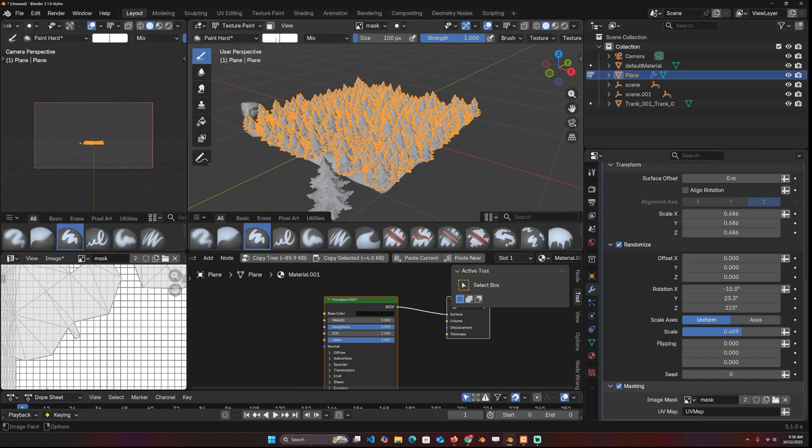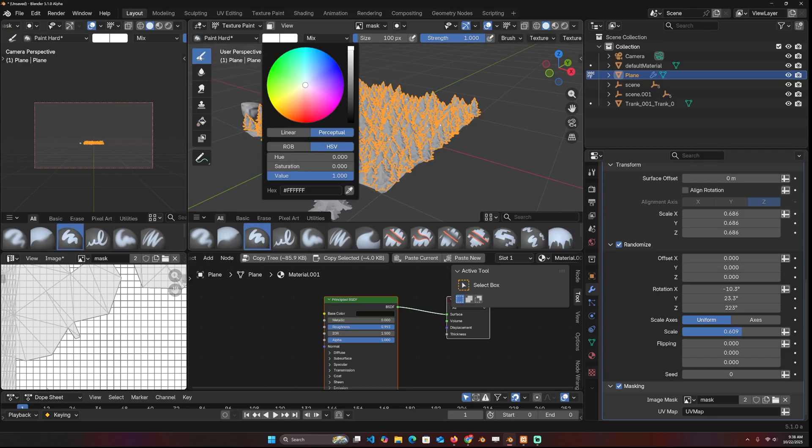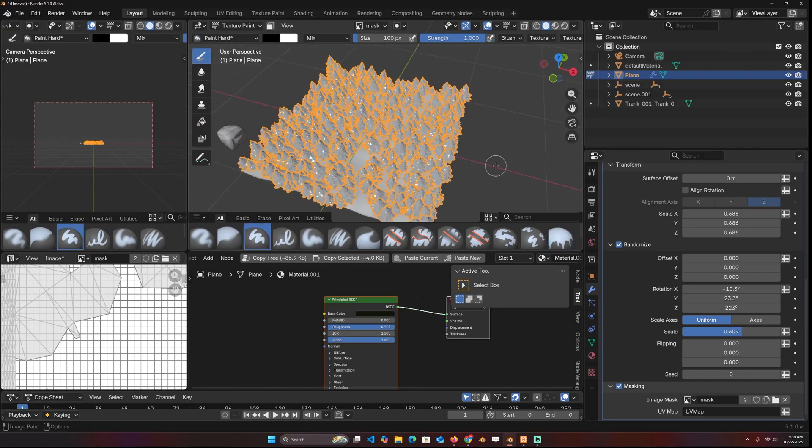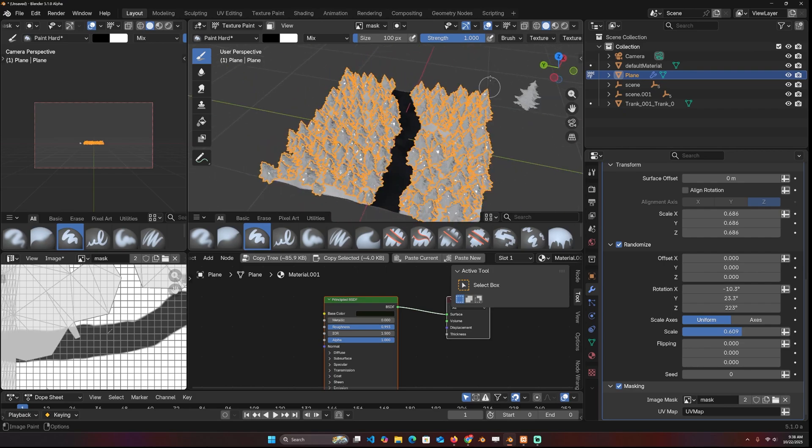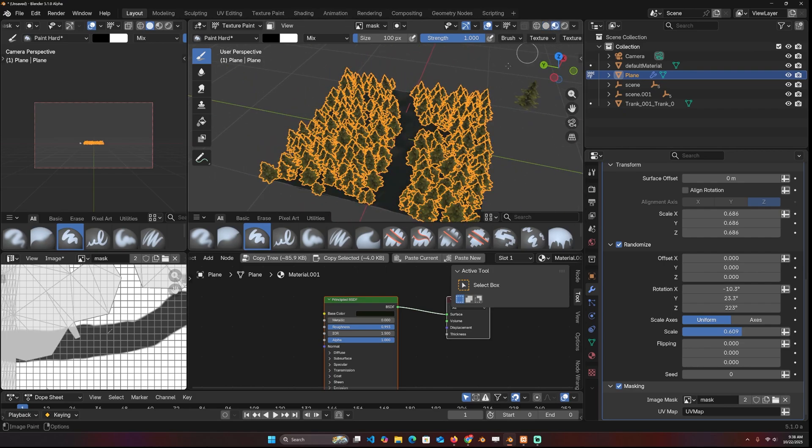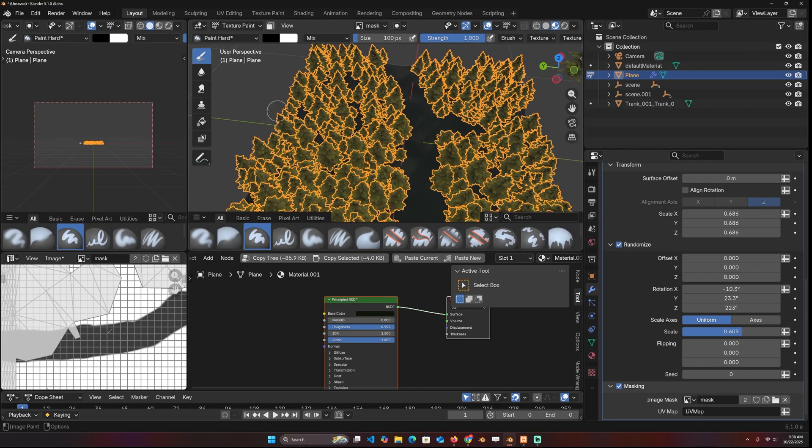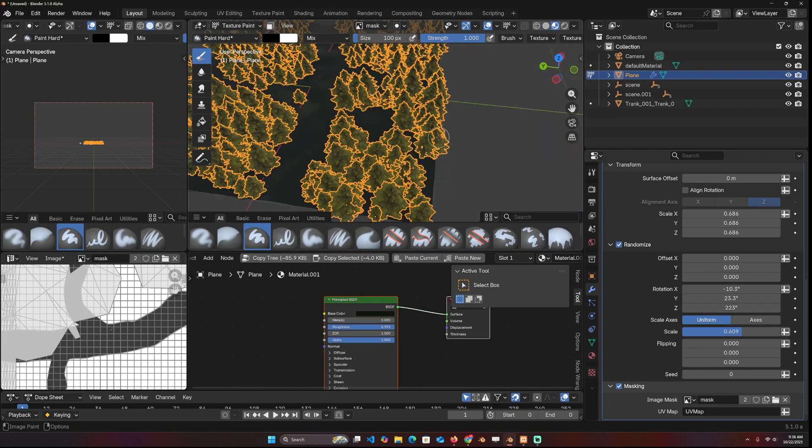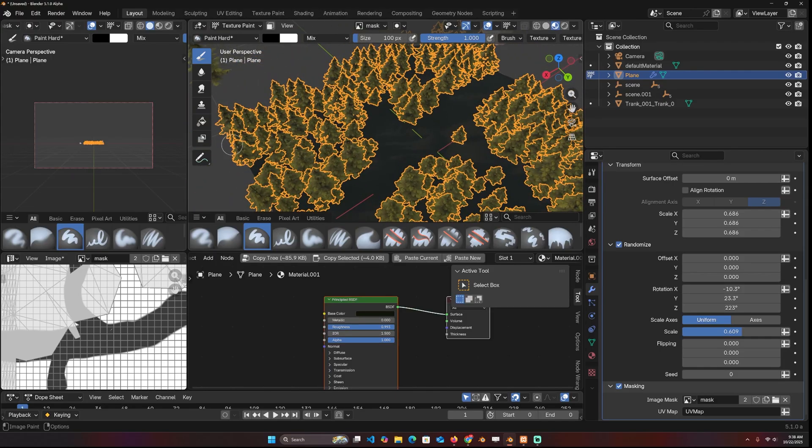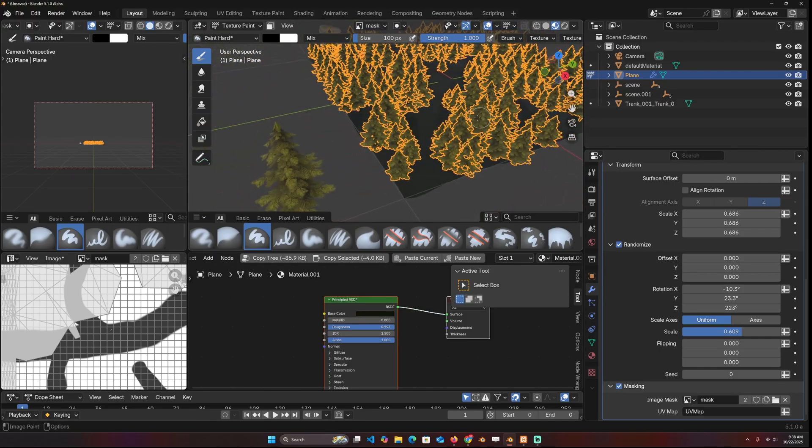And now you can change this to the brush and switch to black. That way you can paint out where you don't want the instances to be. So I can paint out, paint the roads and things.